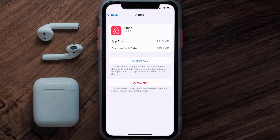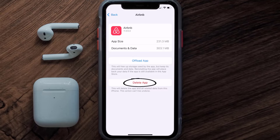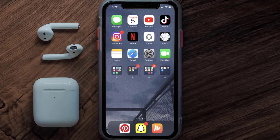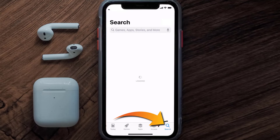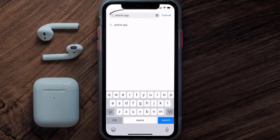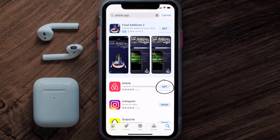If the issue still isn't fixed, you need to completely reinstall the app. Follow the on-screen instructions to navigate to the app page, then tap on Delete App to uninstall it from your device. Once uninstalled, open up the App Store, search for the Airbnb app in the search bar, and tap the Get button to install it back on your device.